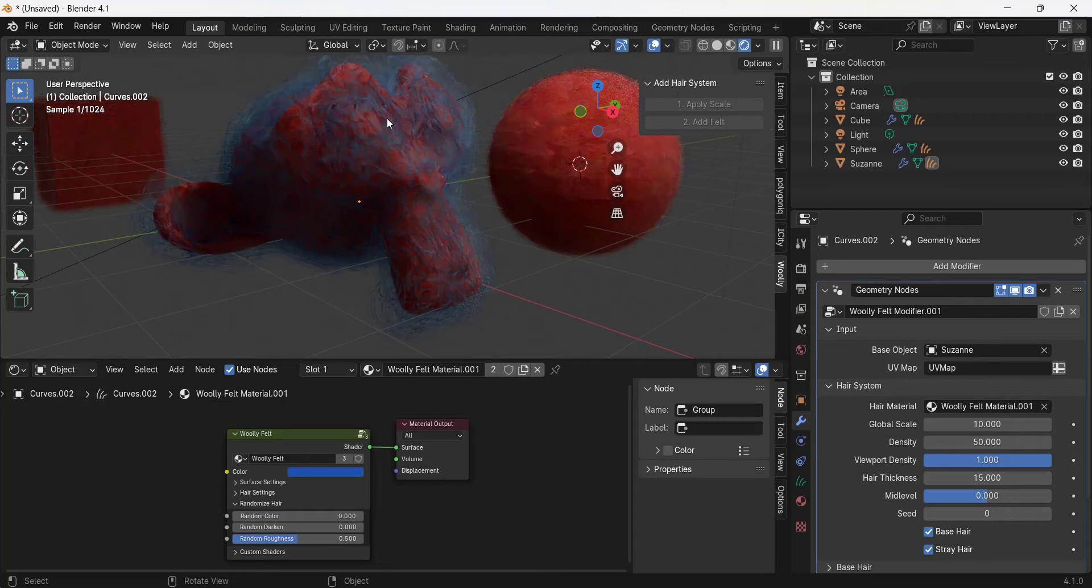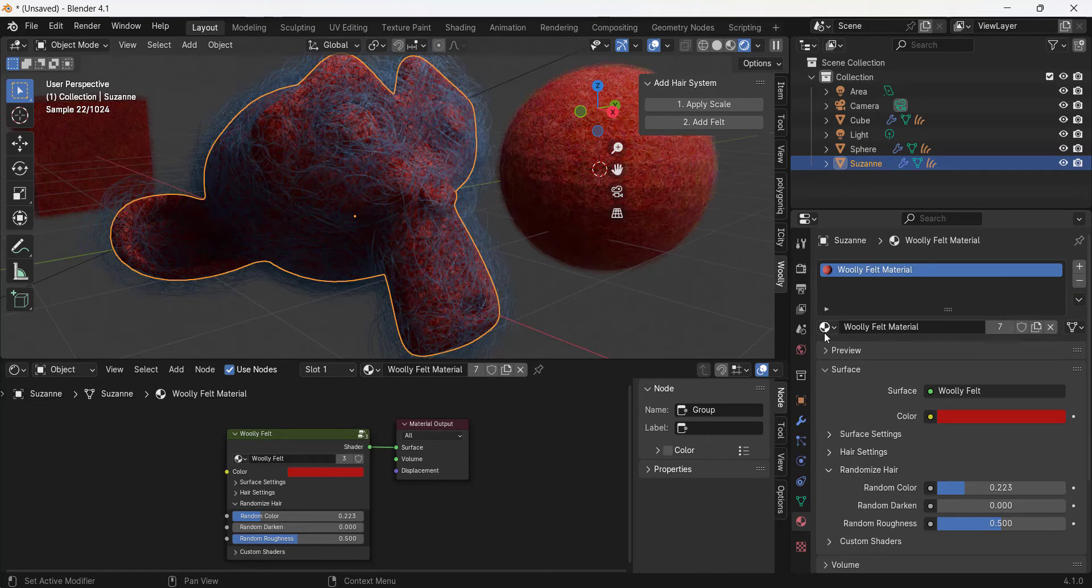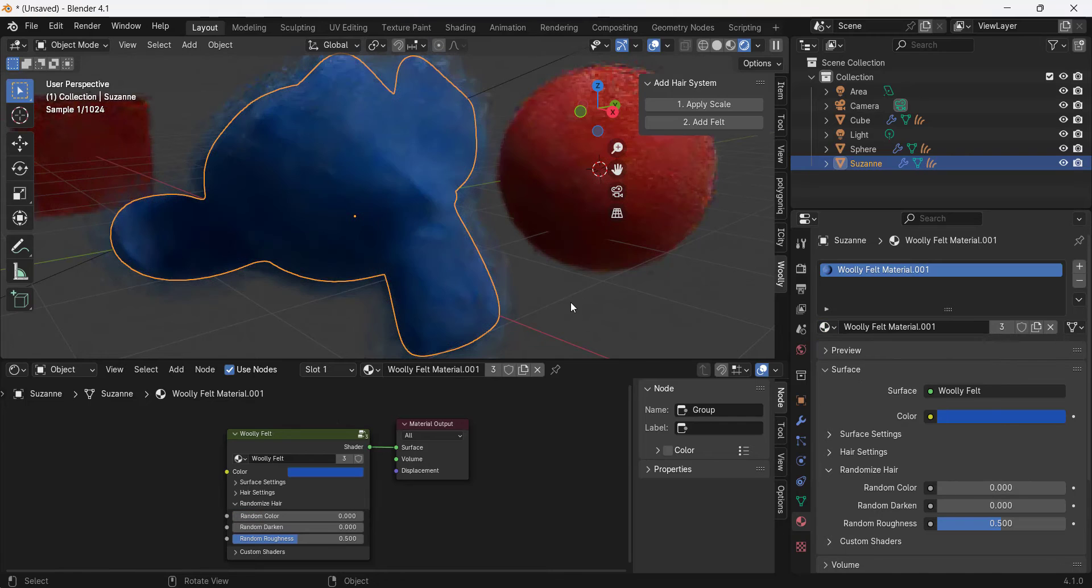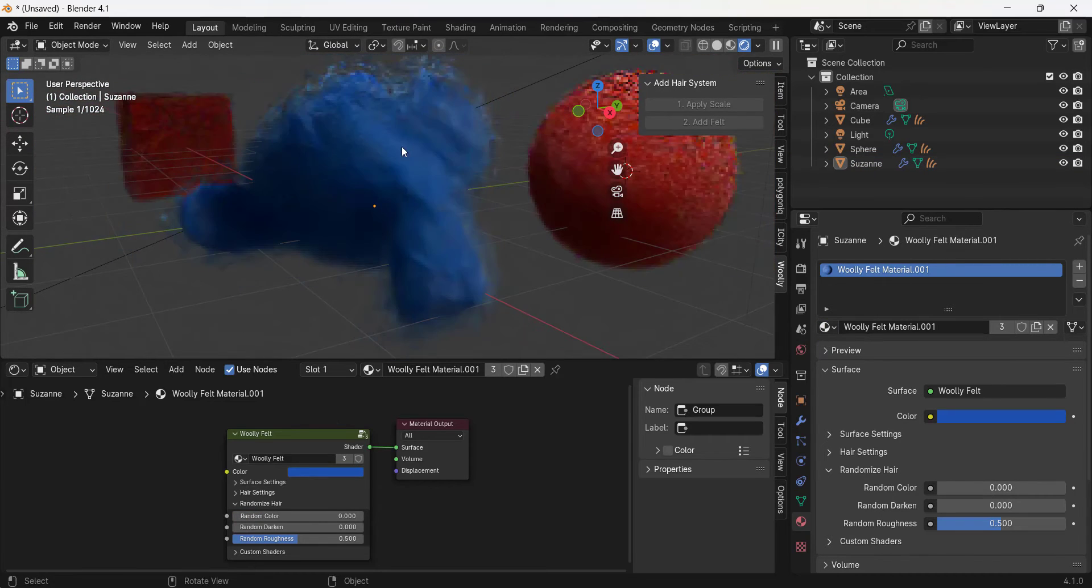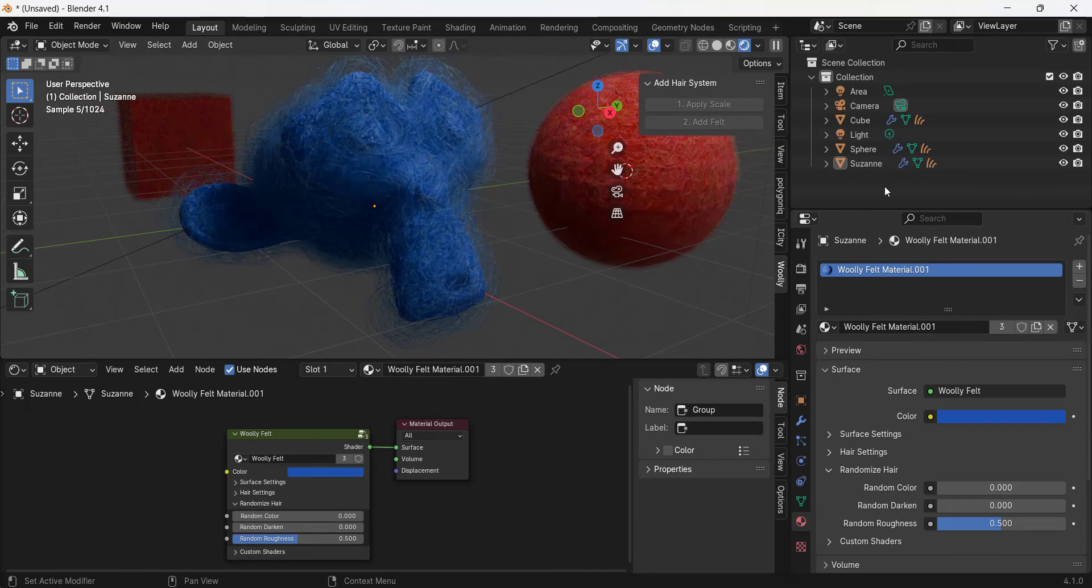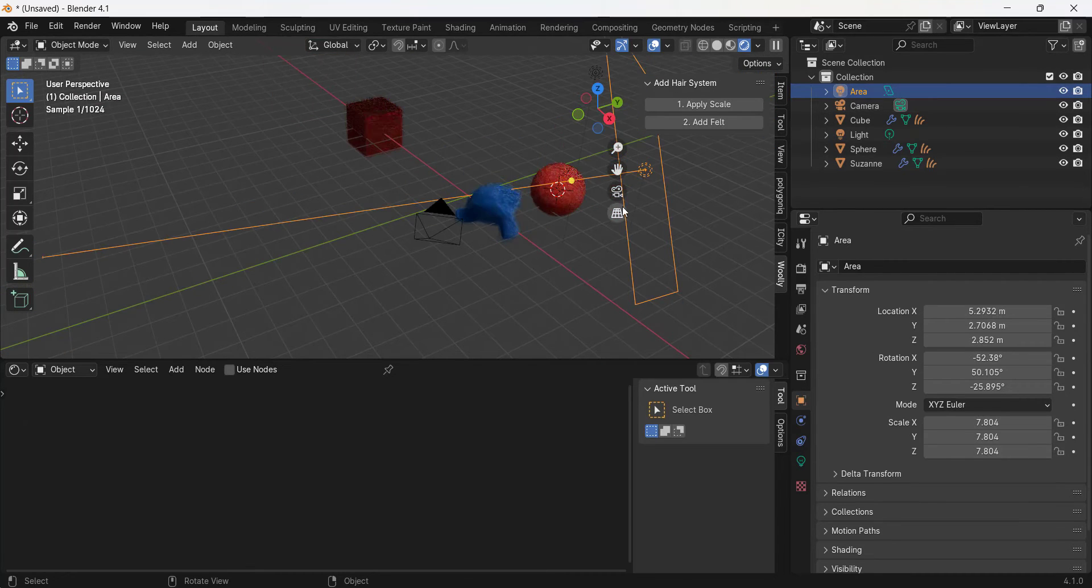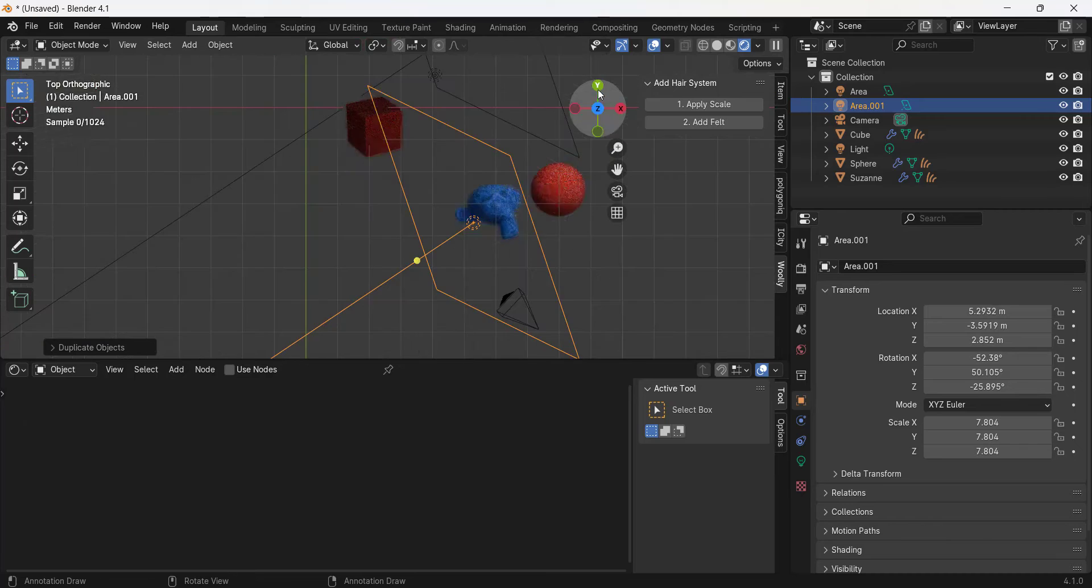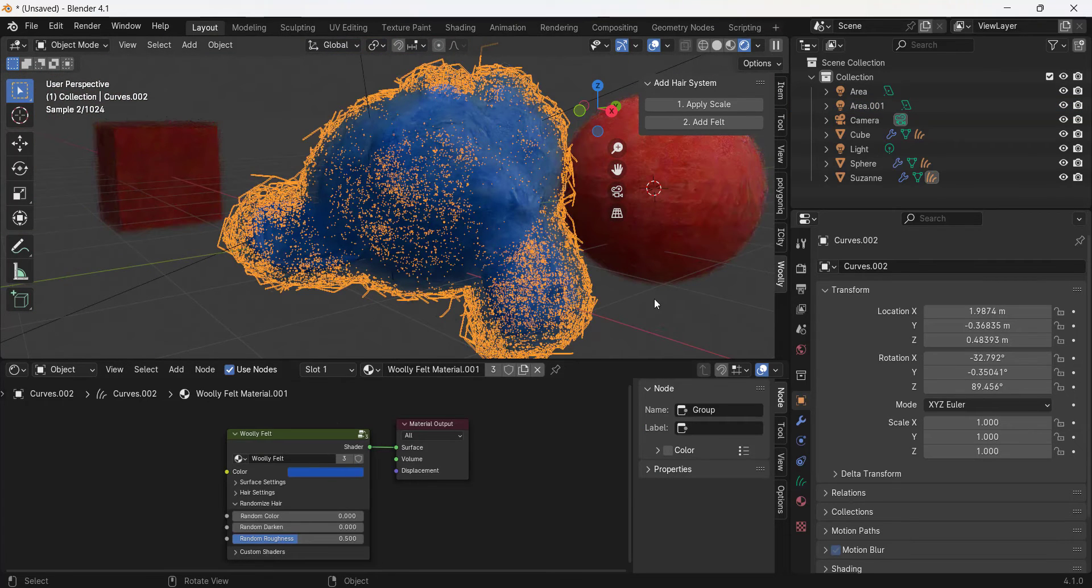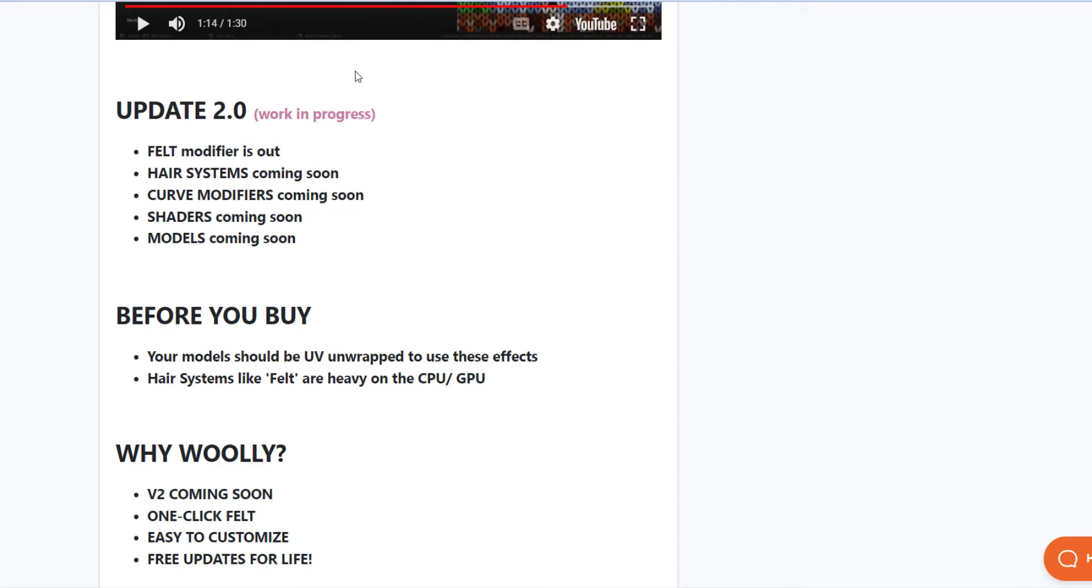You want to make sure the material itself that's applied to this Suzanne is also linked to this Woolly felt material right here in order to really get this to look the way that you want it to look. But again, notice how, and I probably need some additional light in here for you to really see it, but notice how this is actually doing an excellent job of making this object look like it's covered in fur.